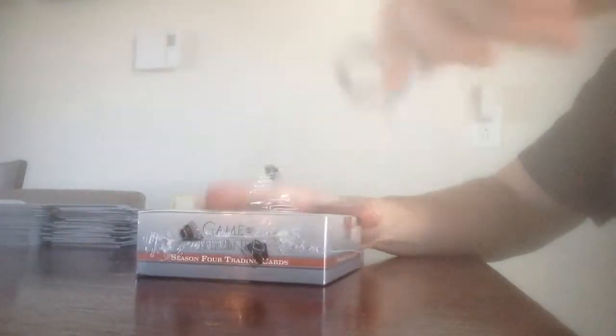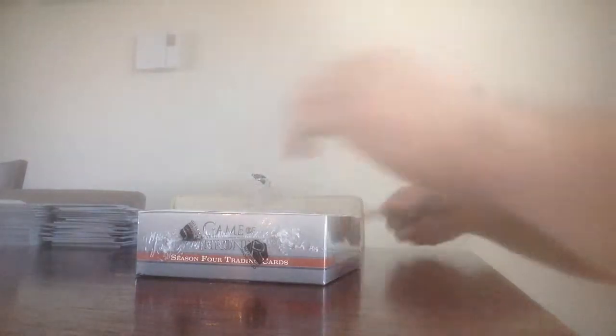Hey guys, we are back with box number 9 of our total box case of Game of Thrones Season 4.